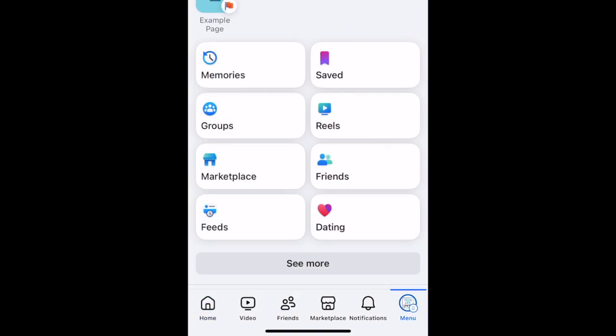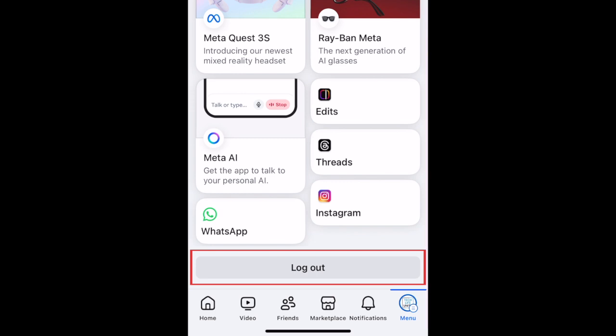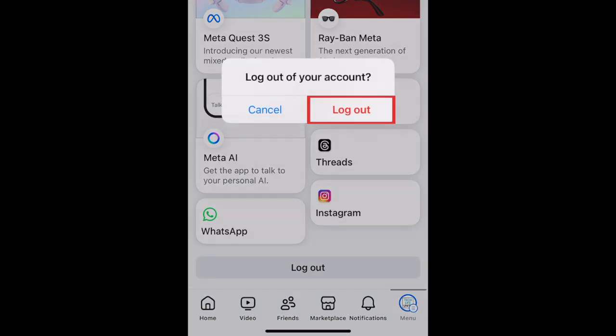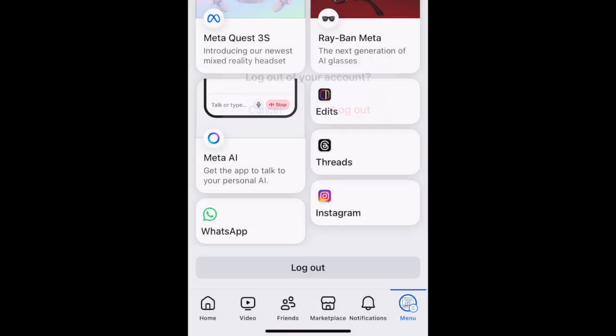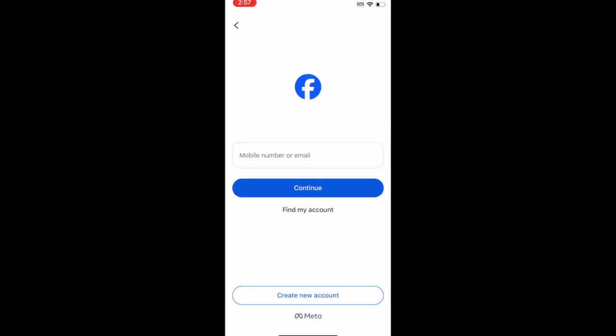Scroll all the way down and tap Log Out. To confirm, tap Log Out. You'll then be signed out of the Facebook app.